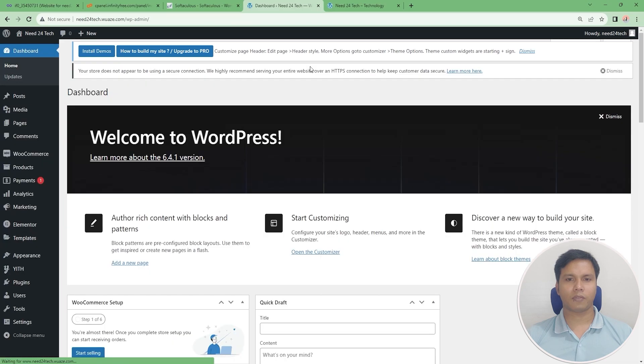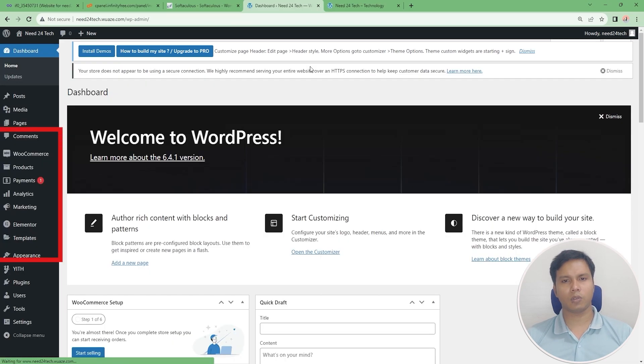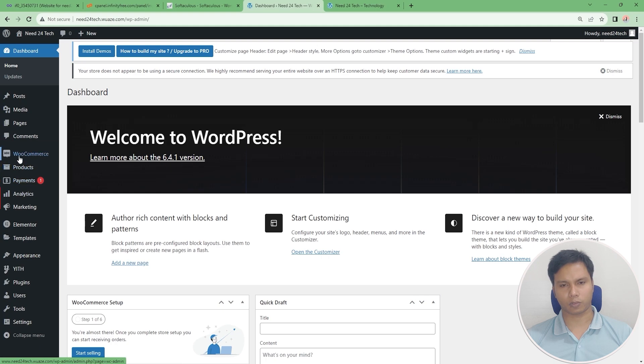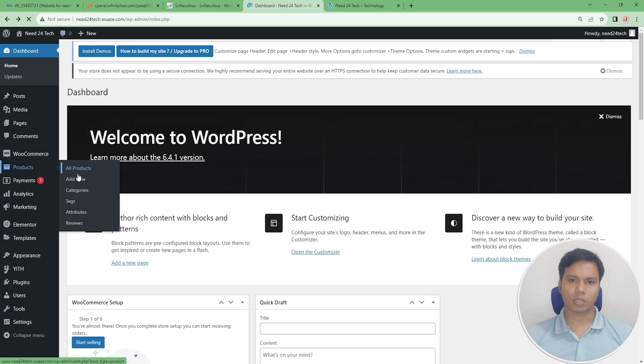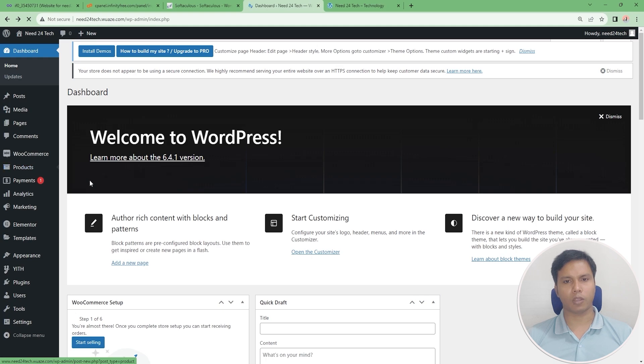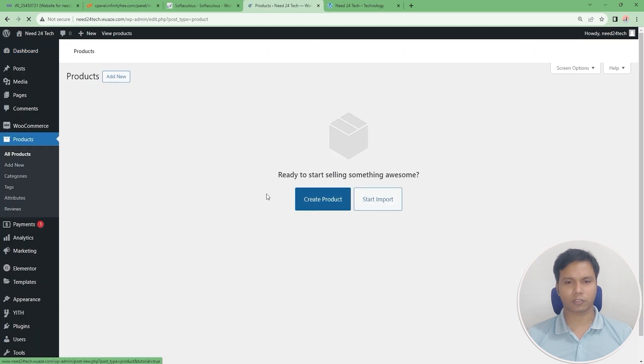After installing our plugins you will see some more options like this on the dashboard. Now we will upload some products on our website.